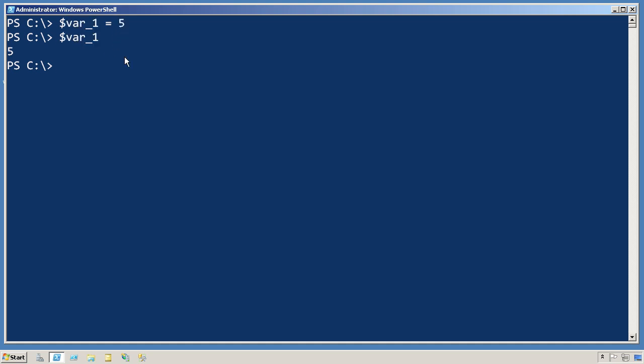It's kind of cool how you can just play with variables here right at the command line. You don't have to have a script or anything else. You can create these things, manipulate them, anything you like. For example, I can have services equals get-service.